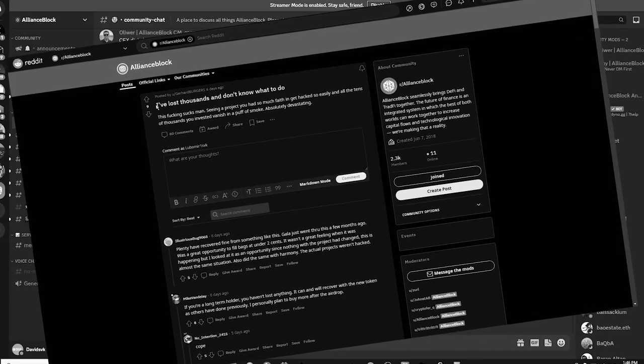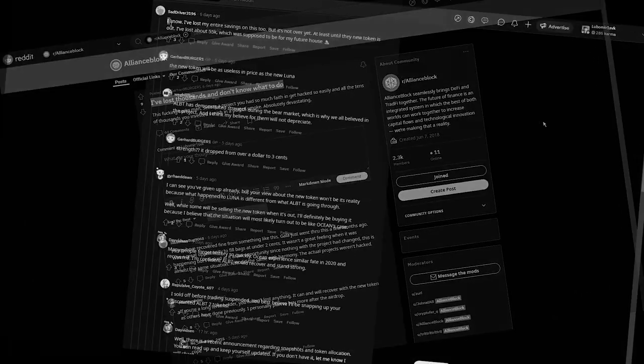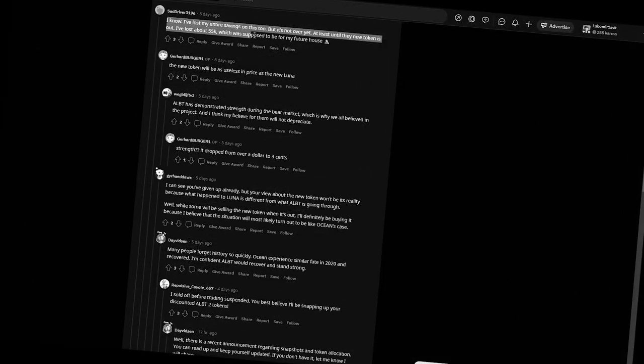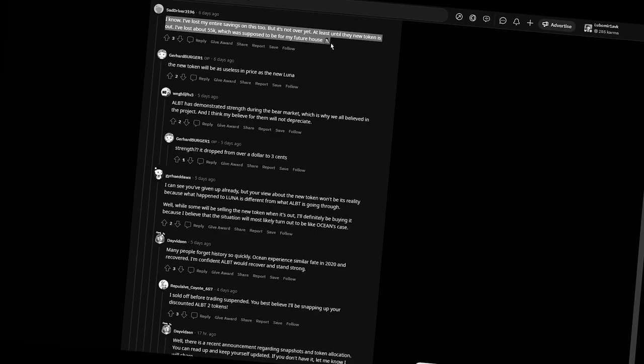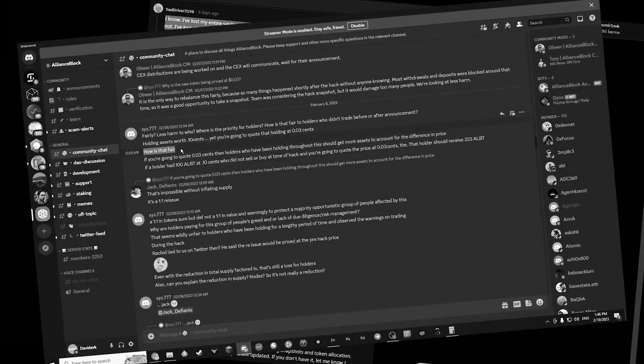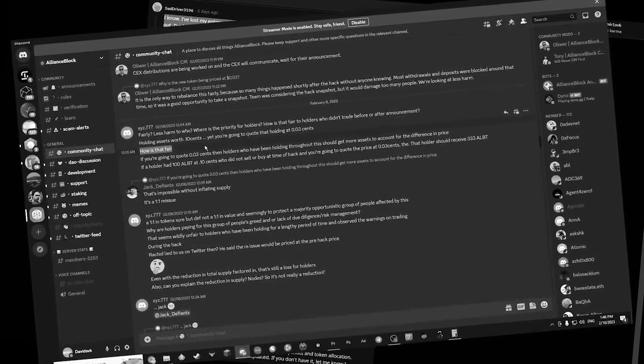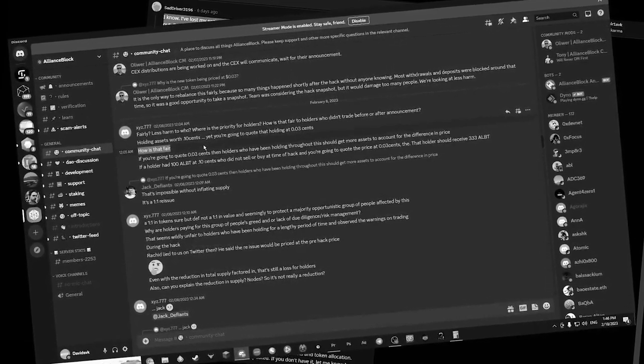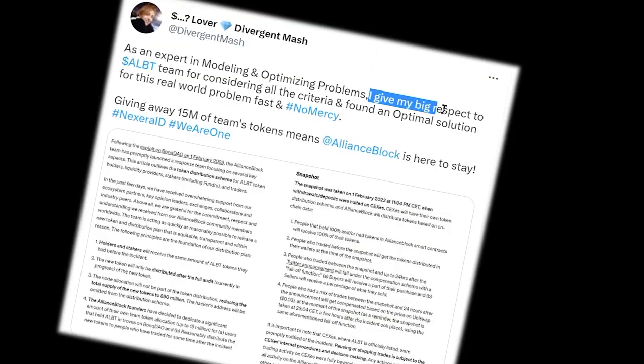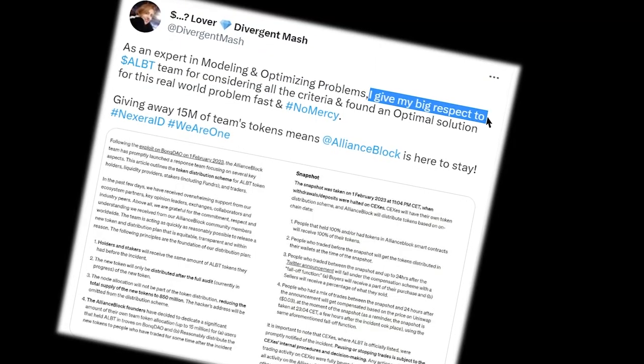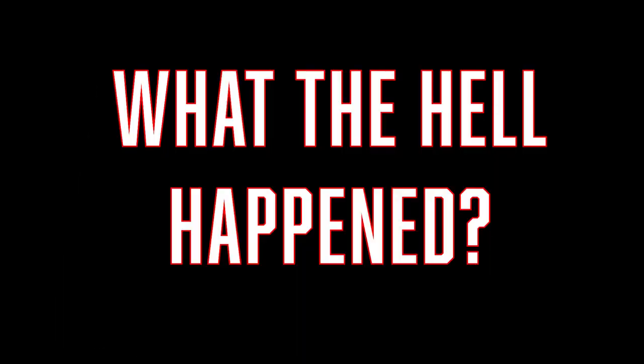People crying over how much they've lost - thousands, tens of thousands of dollars. Everybody is angry and nobody truly sees the light, except perhaps for a few very loyal community members.